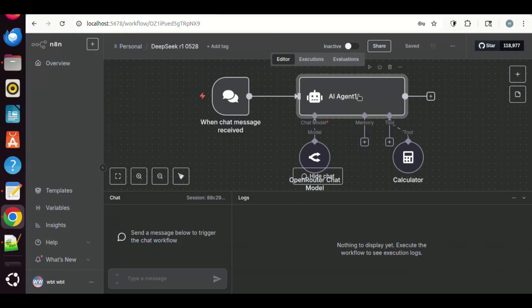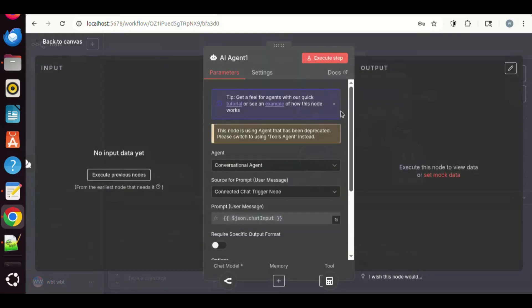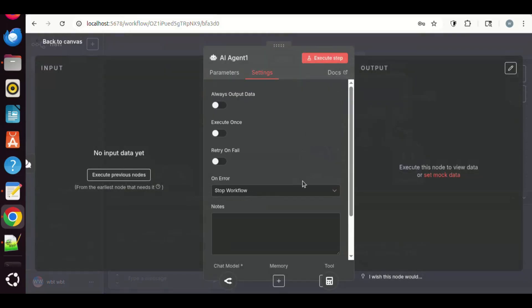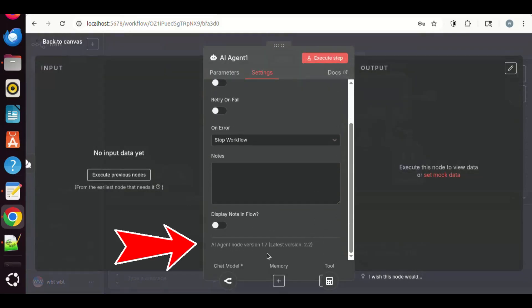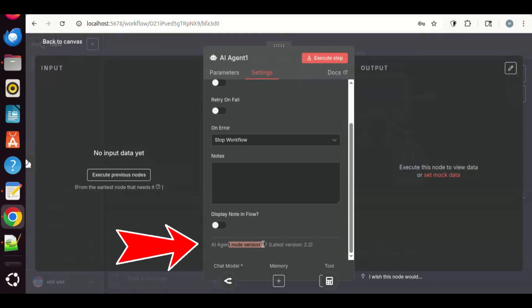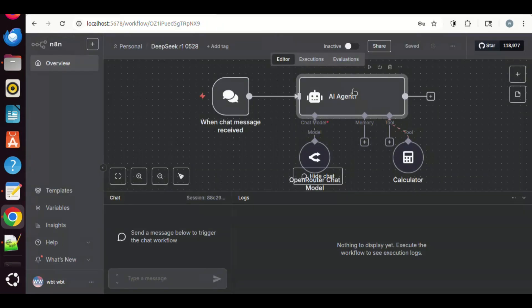Let us click on the Settings tab. At the bottom, we can see the version number which is 1.7. The newest version is 2.2. Let us select the node, and make a copy.